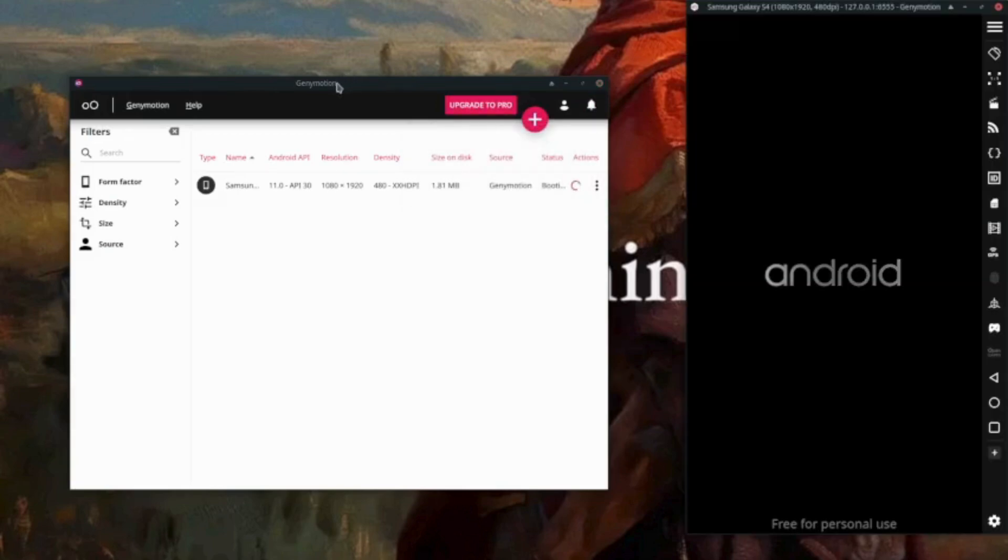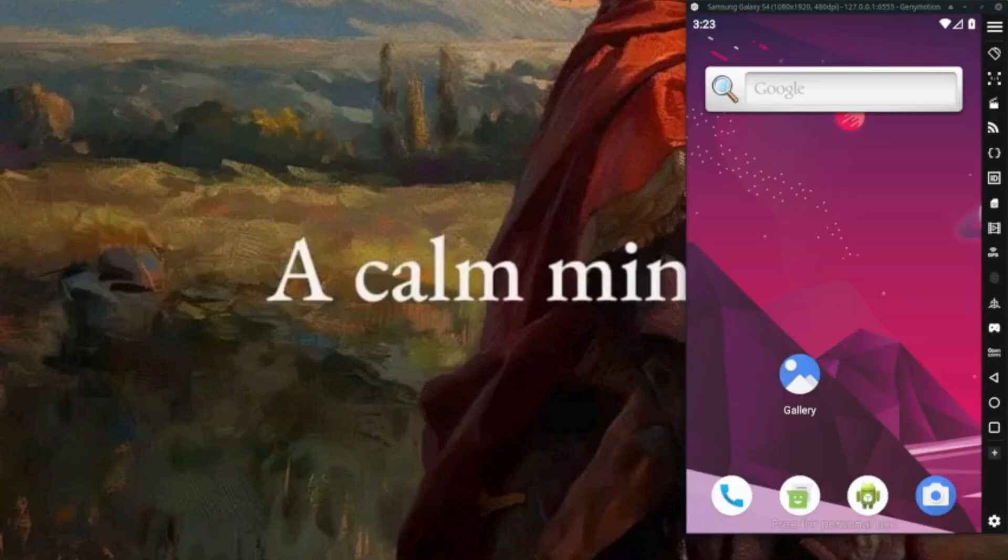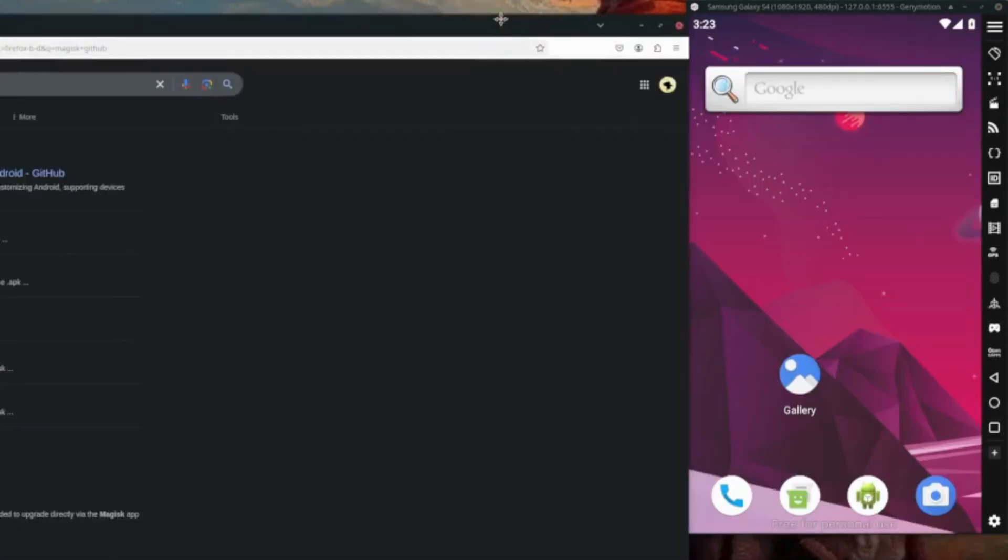Let's start our device and put it down. So the emulator has been successfully started, so let me just resize this. Okay, that's going to be fine.